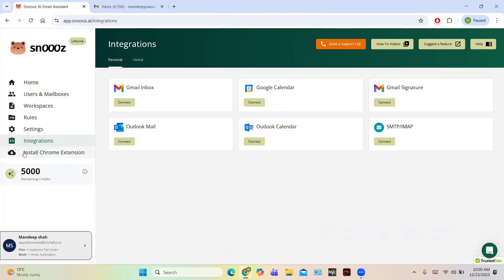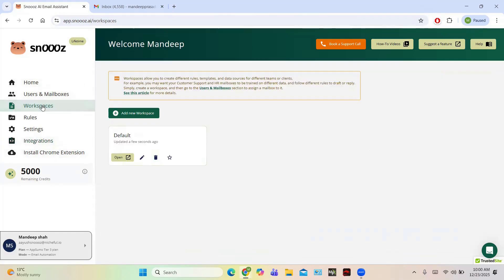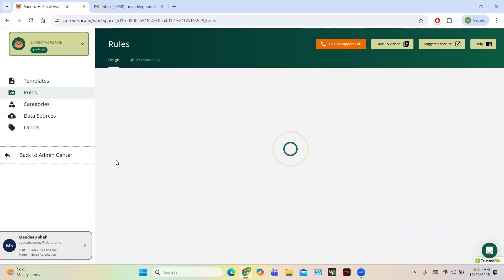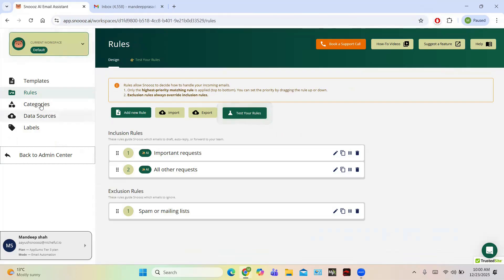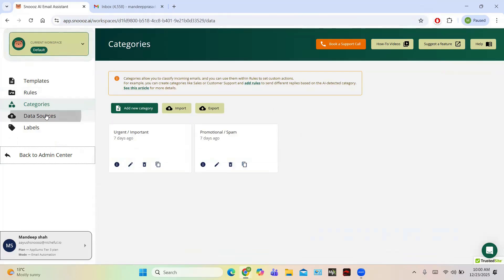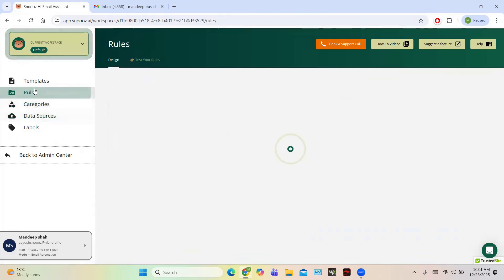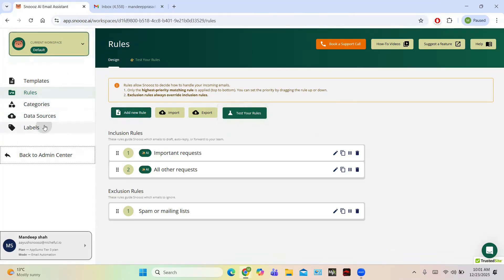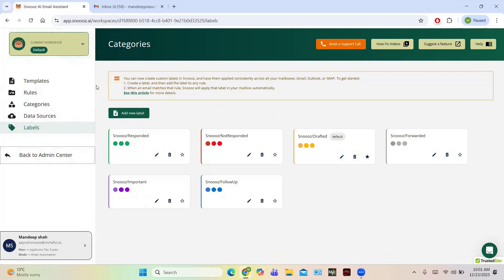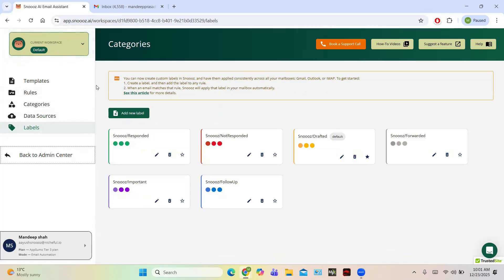Not only this, you can also add automations to your emails. For example, go to Workspaces and open the default workspace. You have categories, data sources, and rules. Basically, what other AI writers do is they don't have any particular rule and they don't give personalized emails because their training dataset is different. But here we can add a data source according to our company, and based on the nature of our company it will generate emails that look personalized.